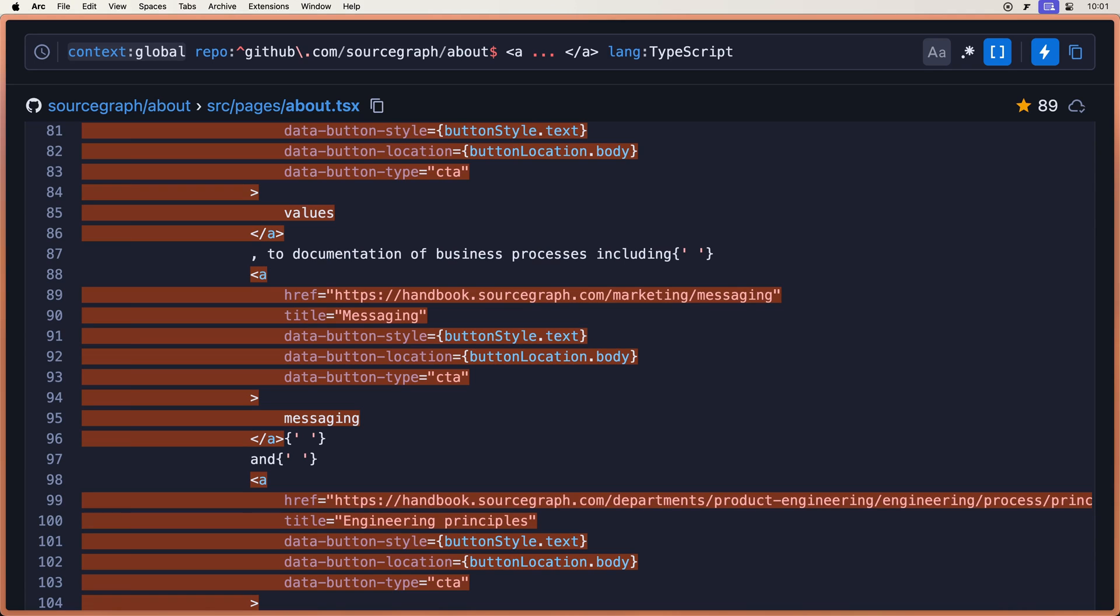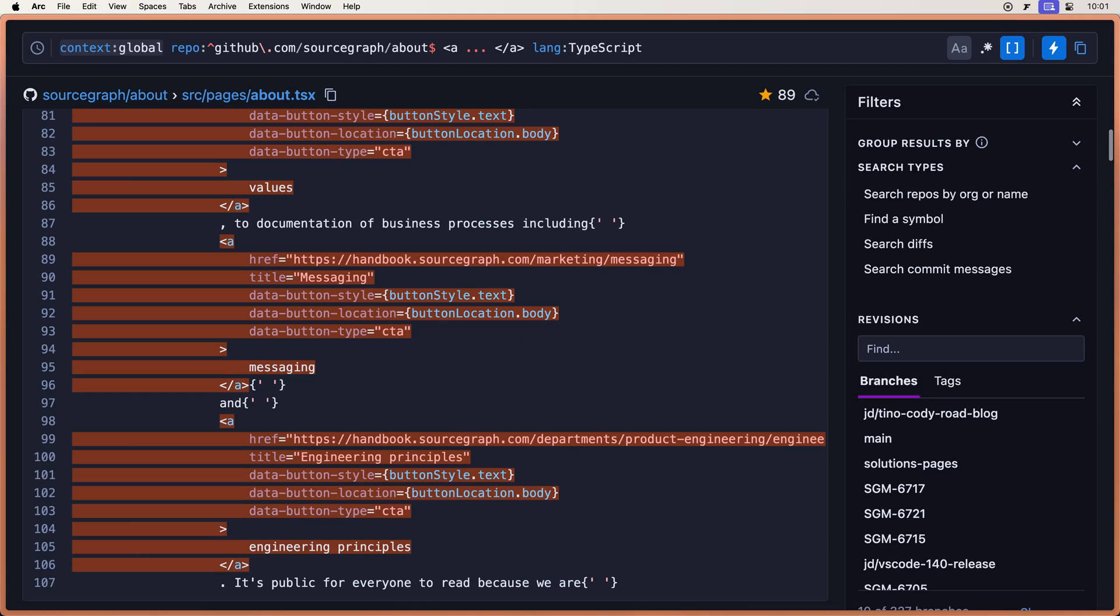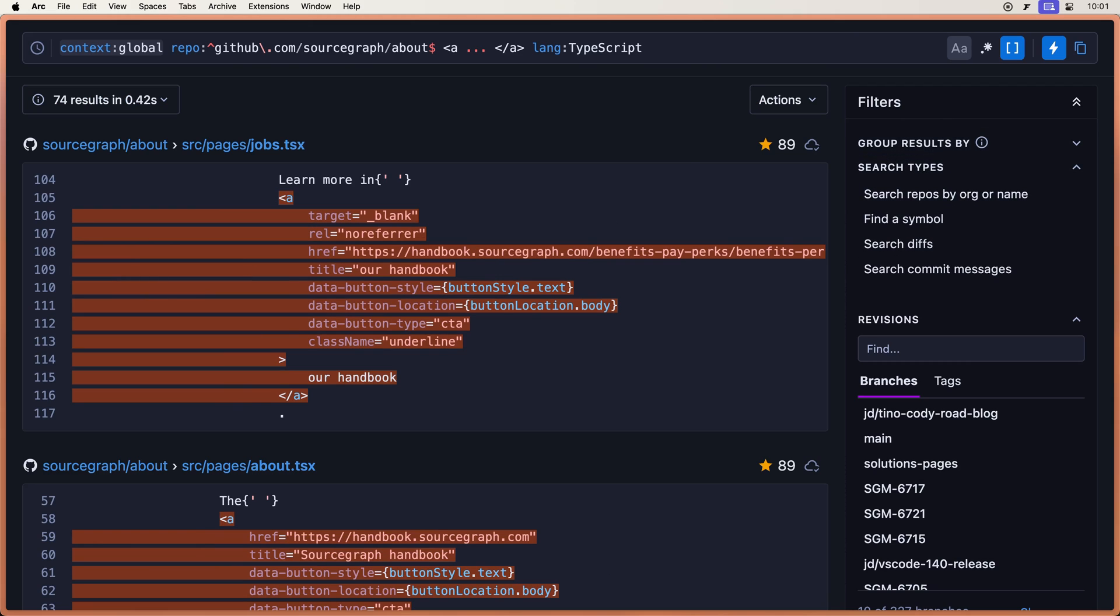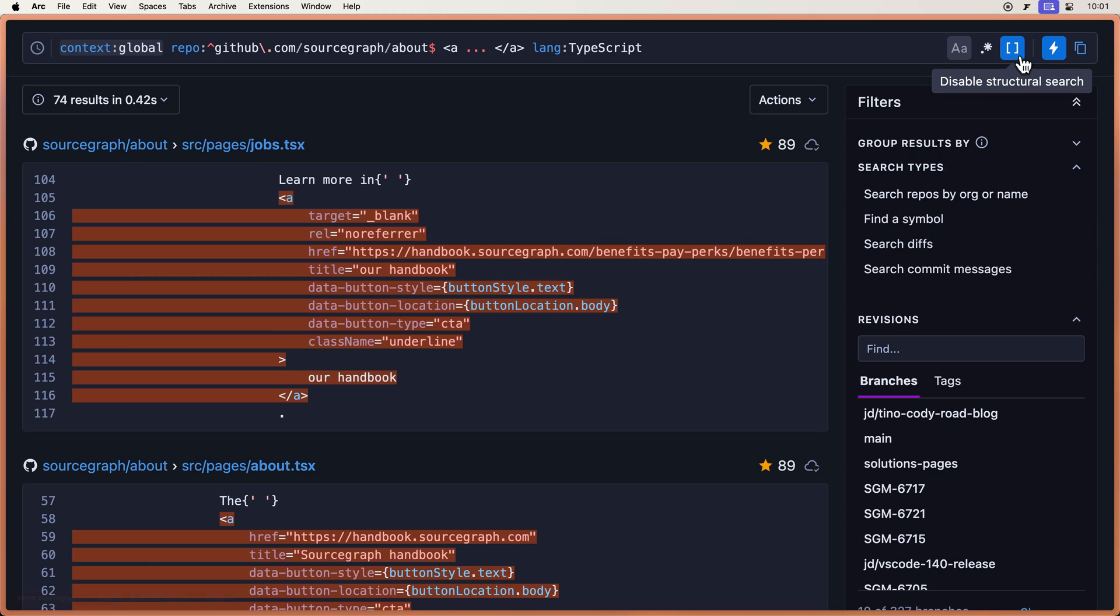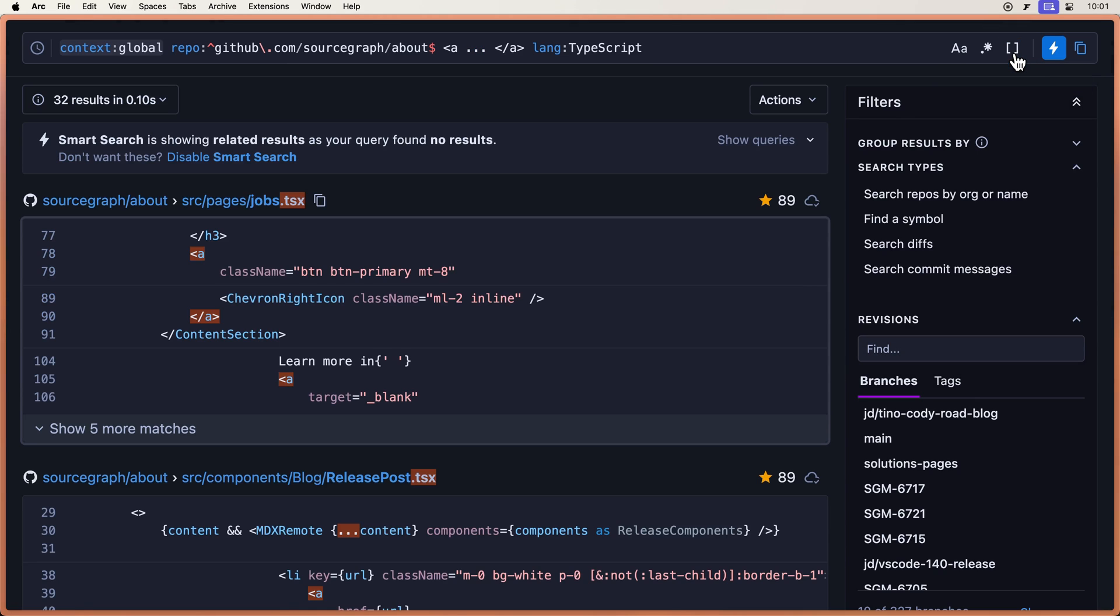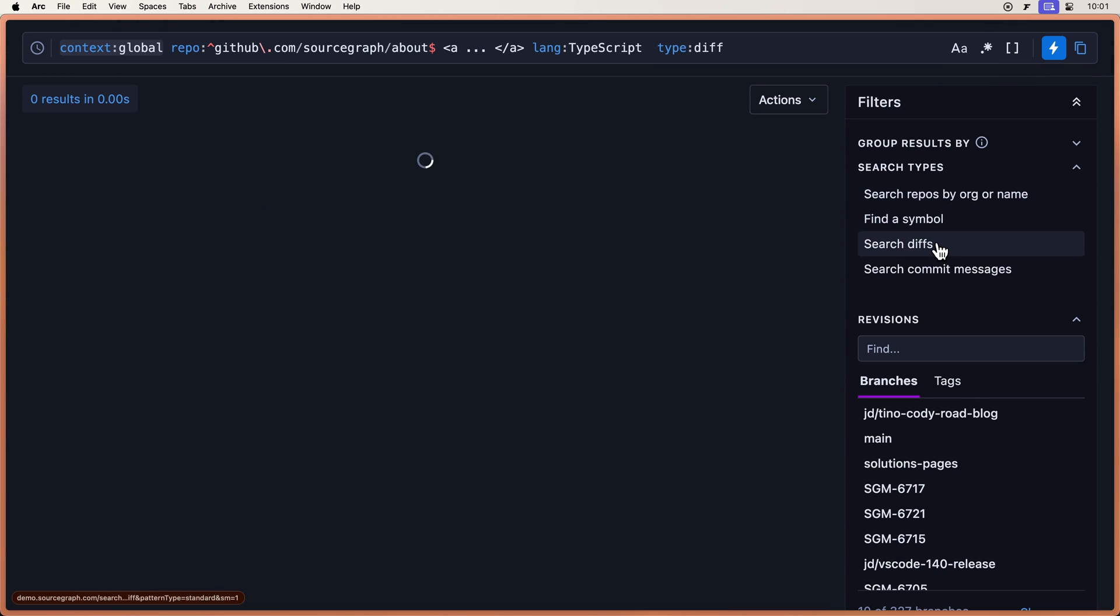The next two things I want to look at is for filtering. We can do search types. And I zoomed out here so that the sidebar would show. We can search for diffs. And first I have to turn off structural search. And then let's search for diffs right there. So type is diff.